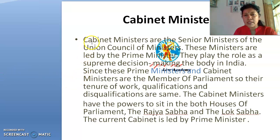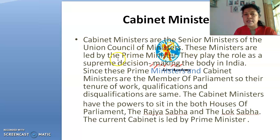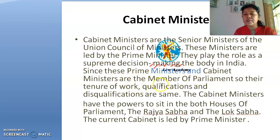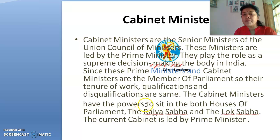Cabinet ministers are the senior ministers of the Union Council of Ministers. These ministers are led by the Prime Minister and play the role of the supreme decision-making body in India. Since Prime Ministers and Cabinet Ministers are members of Parliament, their tenure, qualification, and disqualification are all the same.